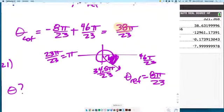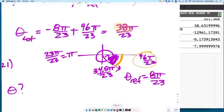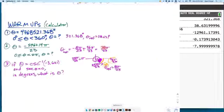A question like that — I could ask you for the coterminal angle between 0 and 2π, or I could just ask for the reference angle, which requires all that work. The reference angle is how far we are from the closest x-axis. The closest x-axis is at 46, and we're at 38, so 46 minus 38 gives you the π/23 coefficient.